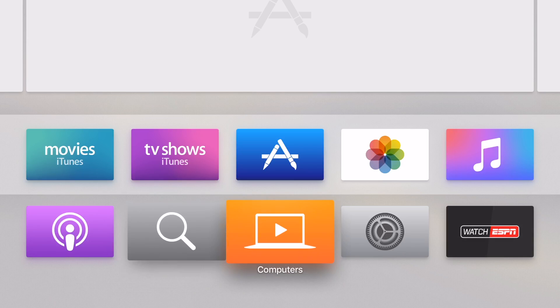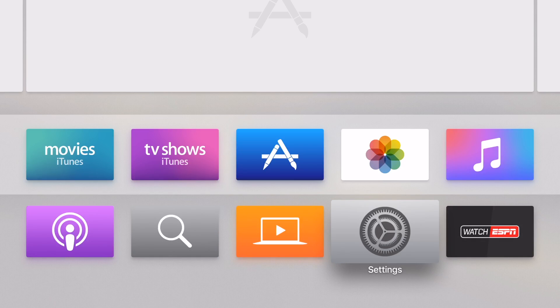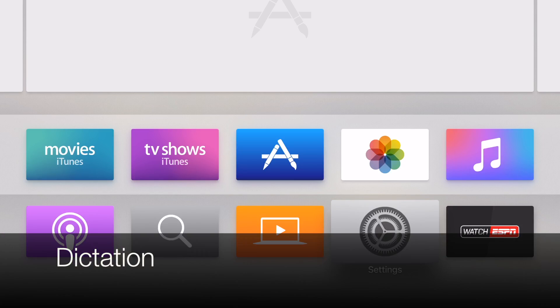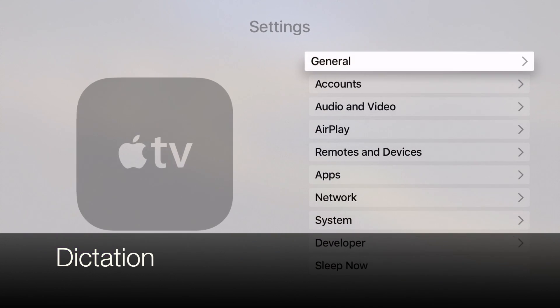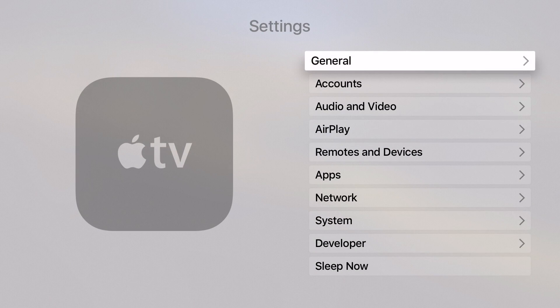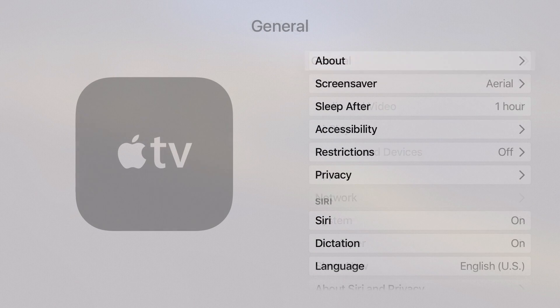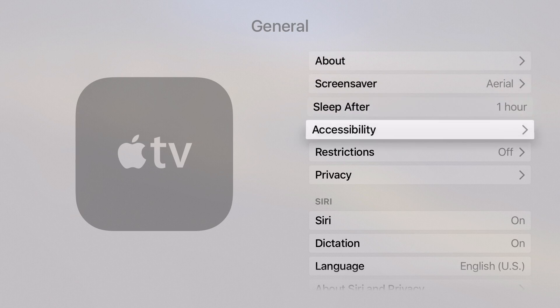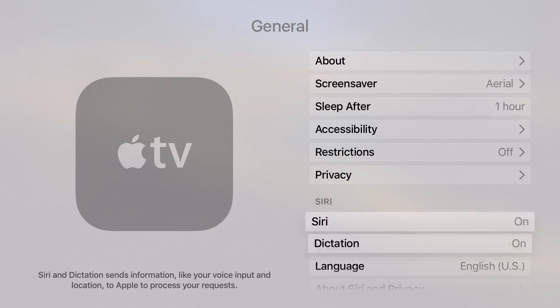So the first one we're going to talk about is dictation. You can actually enable it in the setup process, but if you don't see that, you can go to General and under Siri it'll say Dictation. All you have to do is tap that on.